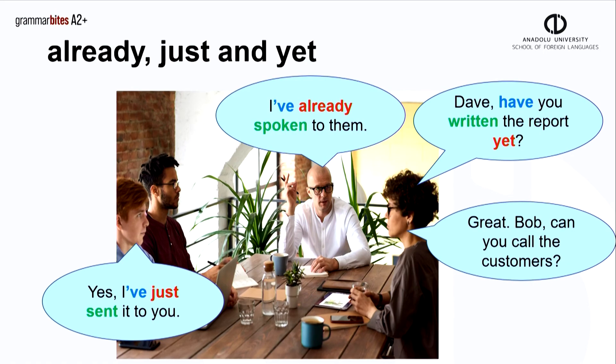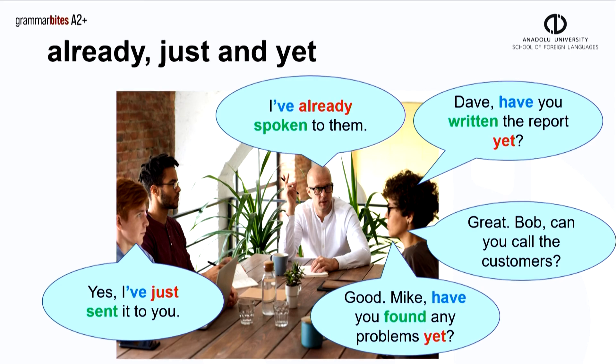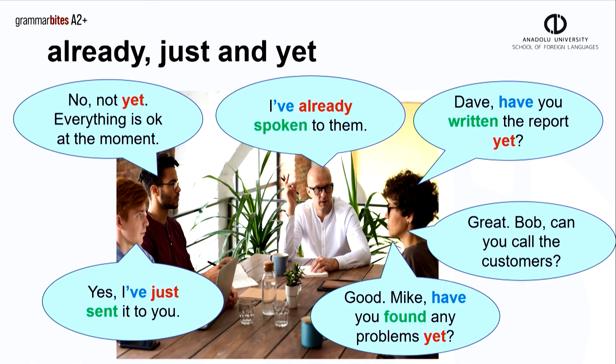The manager asks another question. Good, Mike, have you found any problems yet? No, not yet. Everything is okay at the moment.